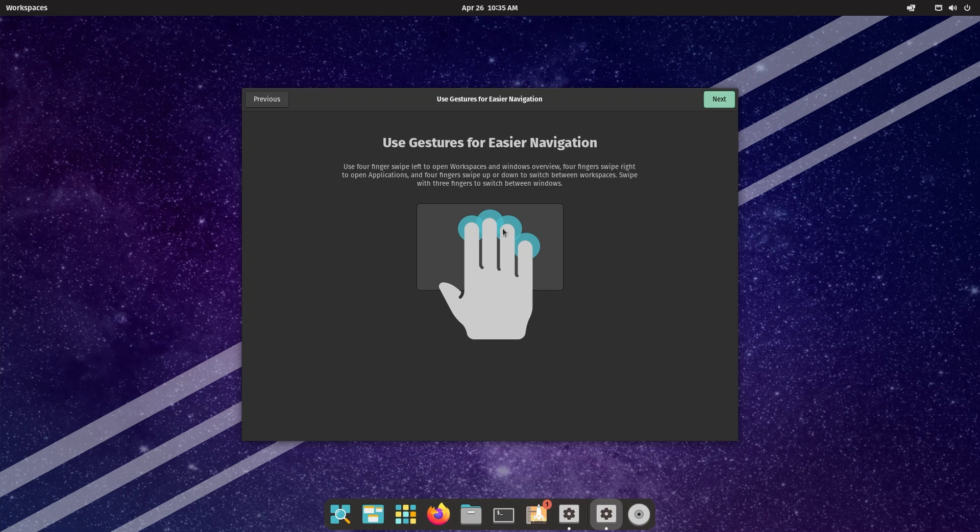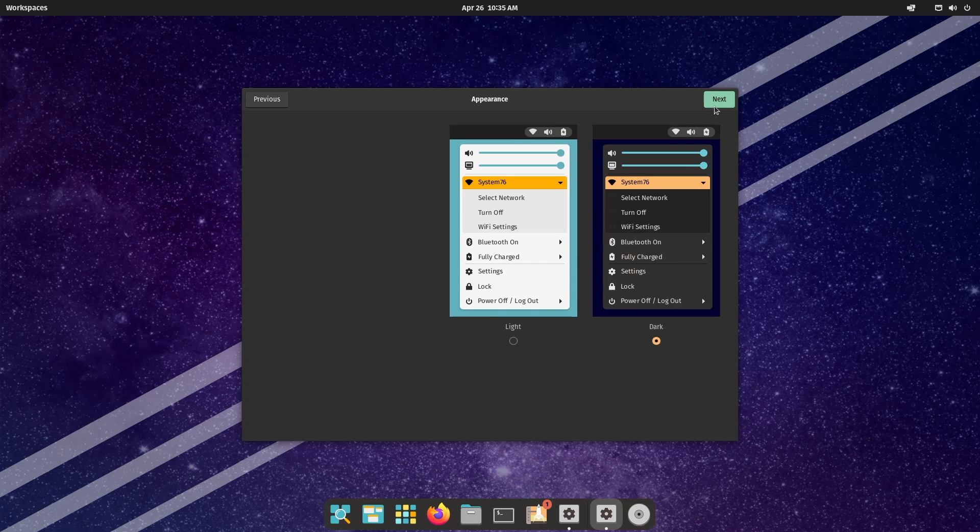Next is using gestures for easier navigation, of course, but I'm running this in a VM so you're not going to be able to see it right now.